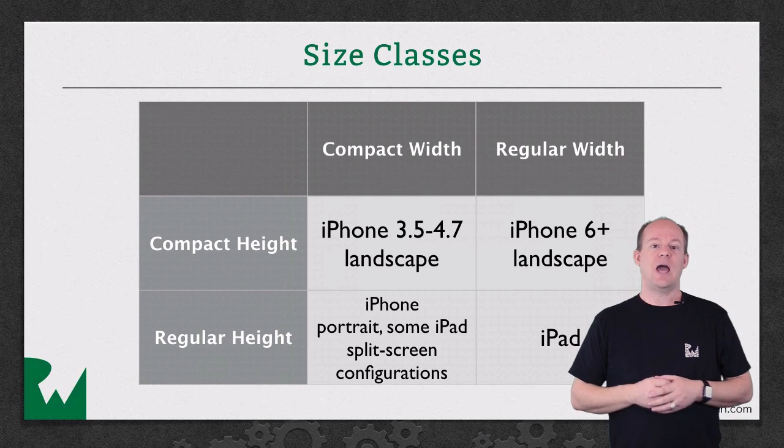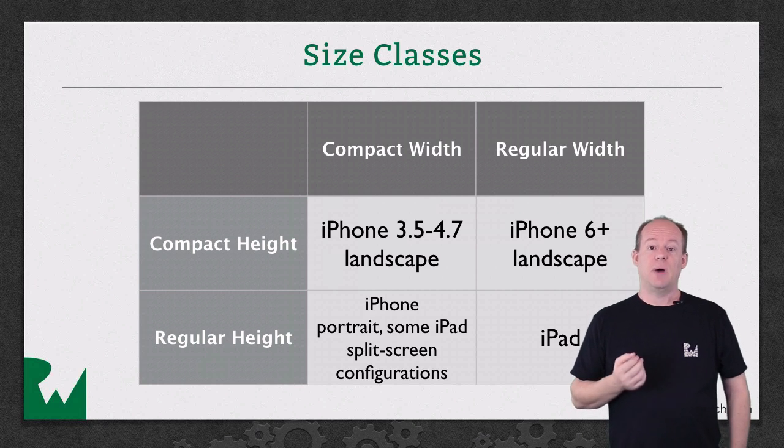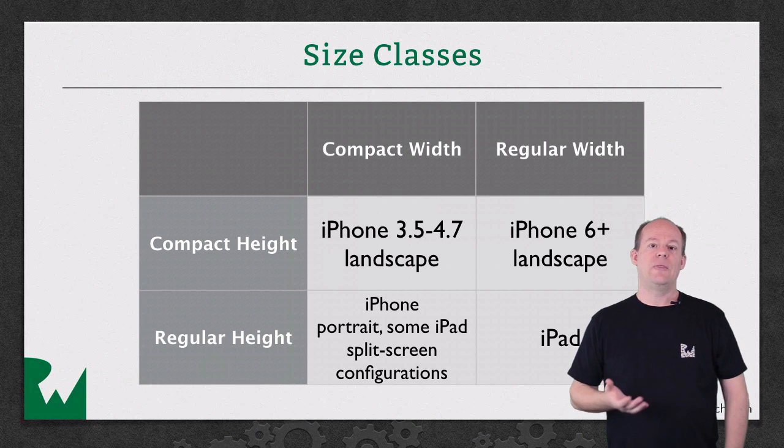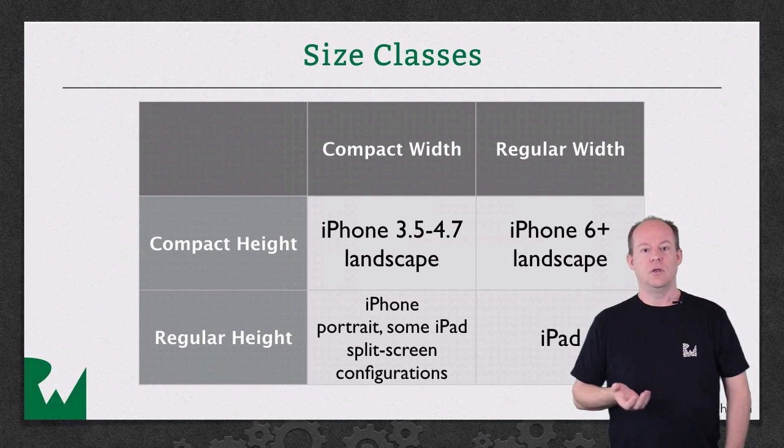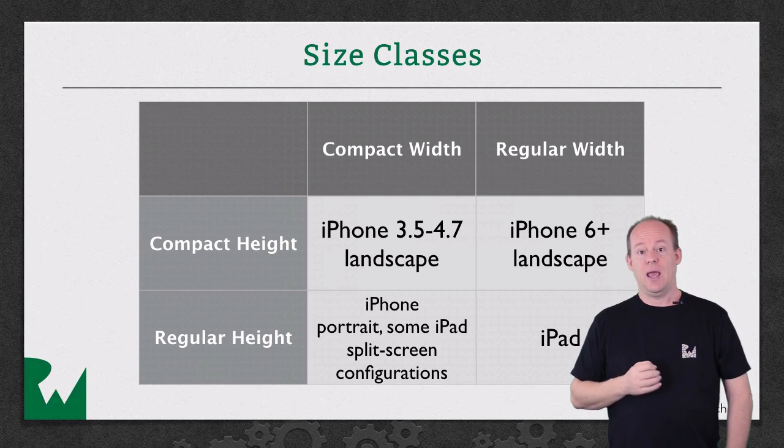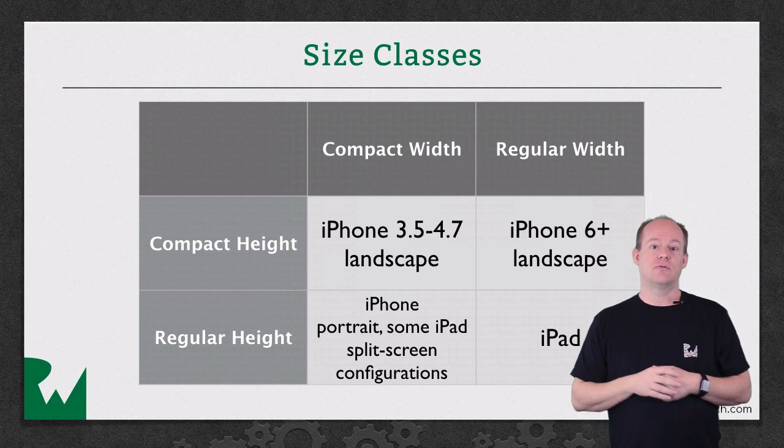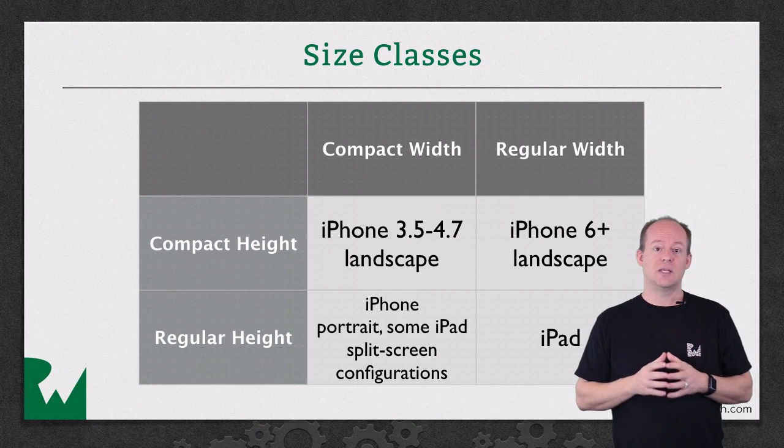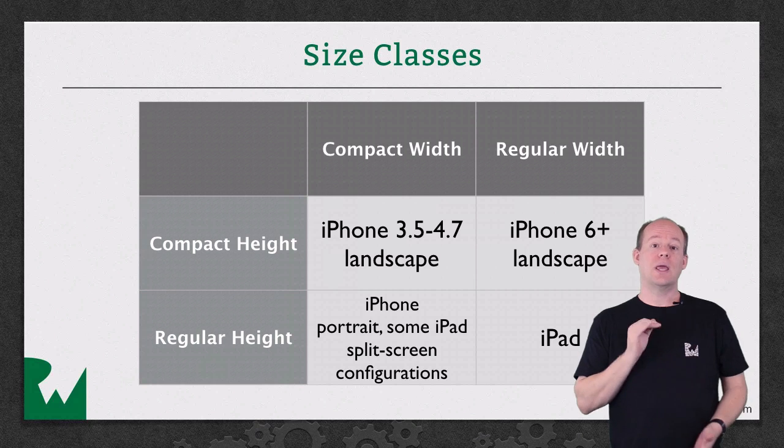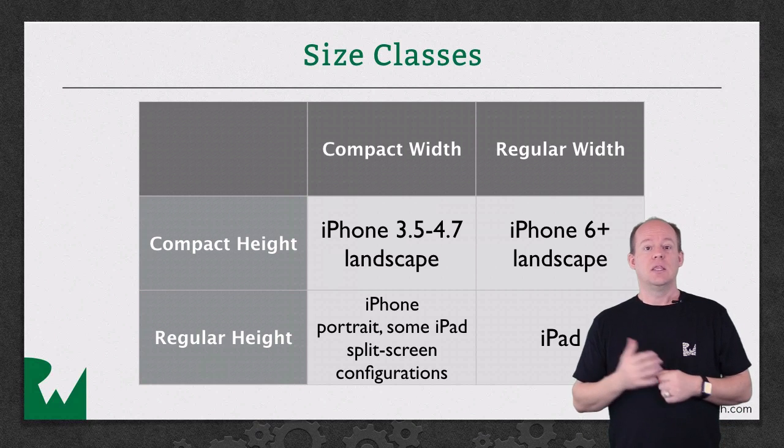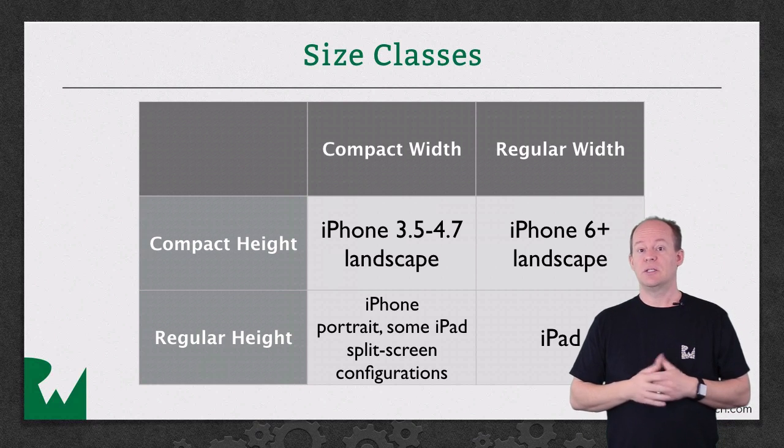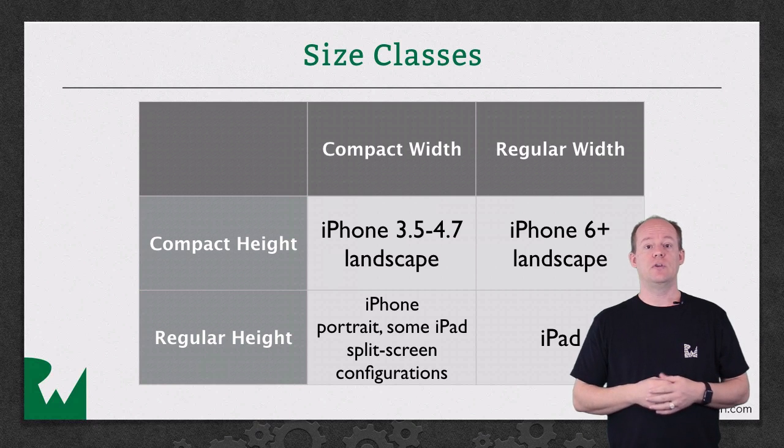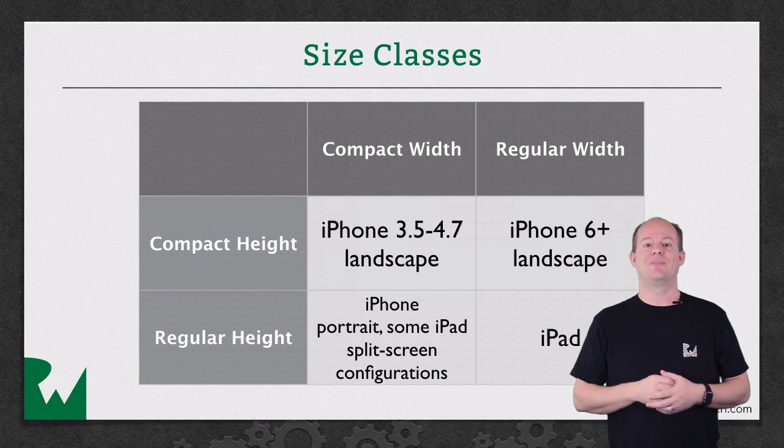Devices have a size class specified by default for the screen in different configurations, but you can override that default size class in your code. For example, a full screen app on an iPad has regular width and regular height size classes for the top level view, but iPhones in Portrait and some iPad split screen configurations have compact width and regular height size classes. This grid shows some examples, but it's not an exhaustive list and only represents the defaults for views that are full screen in these environments.